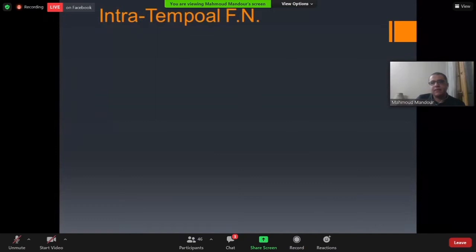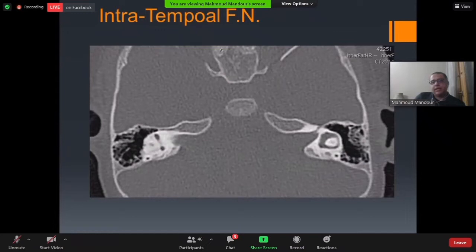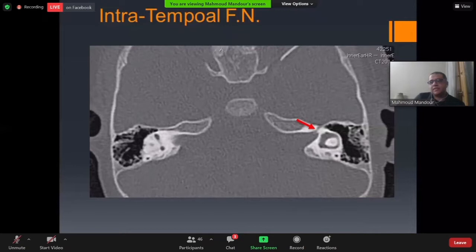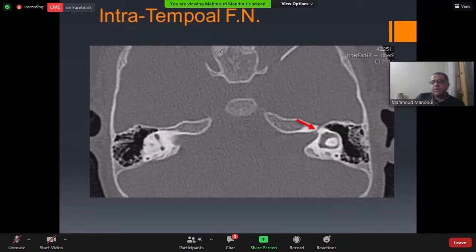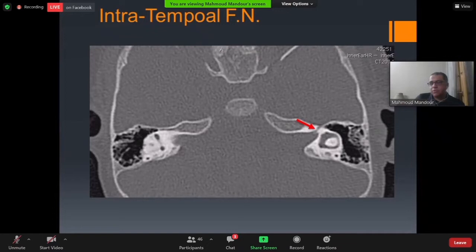For the intratemporal part, we examine CT. We start with axial cuts, particularly the cut where the labyrinthine segment begins to emerge from the IAC. An important point: to evaluate the facial nerve properly, you must examine it serially, starting from superior to inferior, to properly locate each segment.